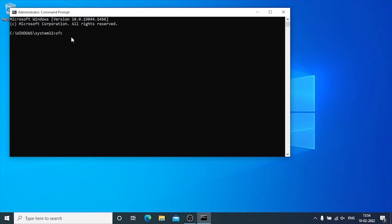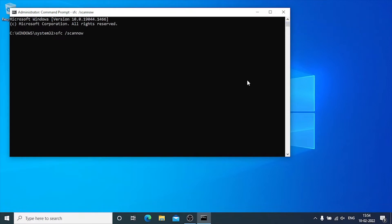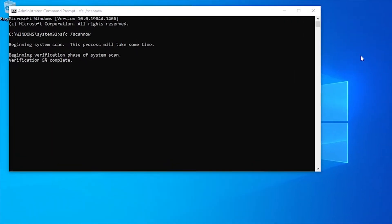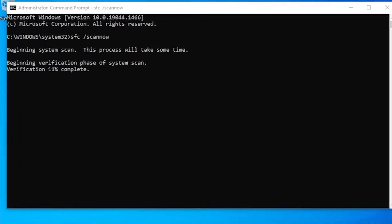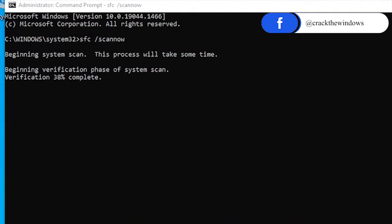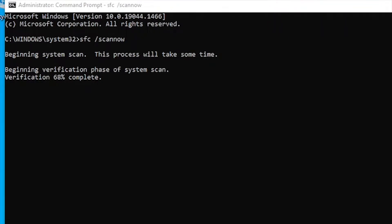First of all, we'll execute the command sfc space slash scannow. This command will scan all protected system files and replace corrupted files with a cached copy that is located in a compressed folder in Windows directory. Don't close this command prompt window until the verification is 100% complete. It will take approximately 10 to 15 minutes. This process will perform scan of any corrupted system files or integrity violations and will attempt to repair it along with the Windows image.